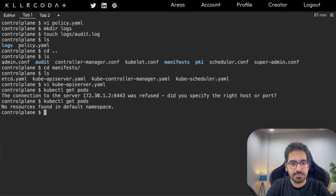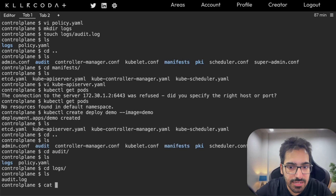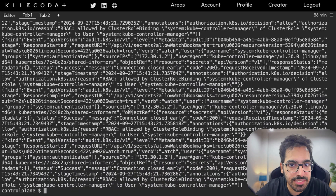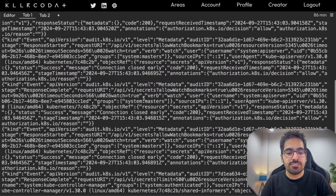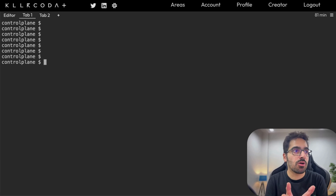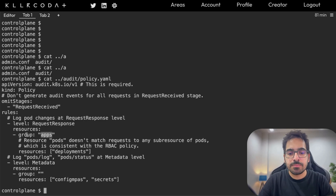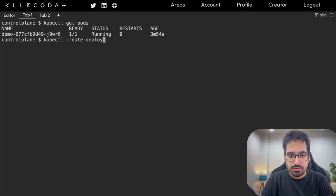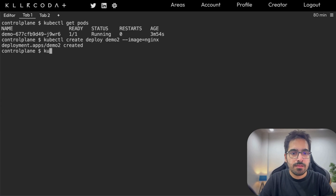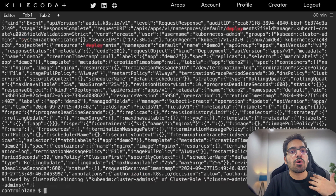The API server has restarted. Let's check the audit logs — we can see a lot of logs coming in. The Metadata level secrets are being captured and everything has started recording in the log file. One important fix: for deployment logs to be captured, the group for deployments must be set to 'apps', not just empty double quotes. Let's create a deployment: kubectl create deploy demo --image nginx.